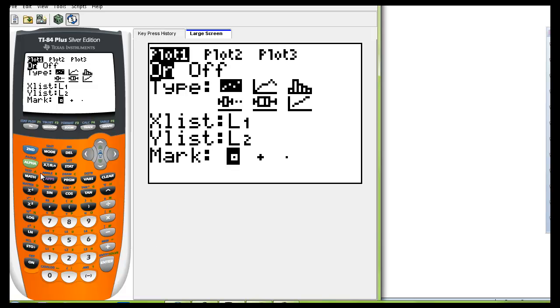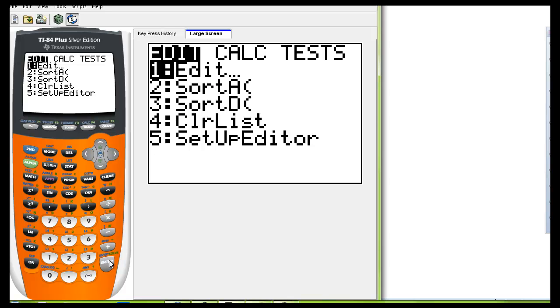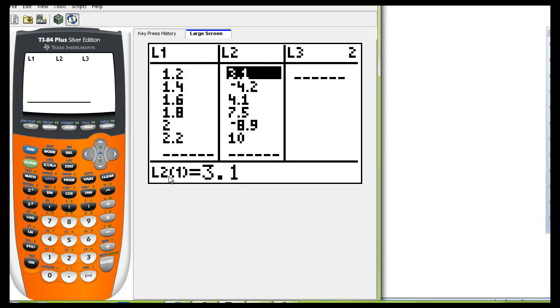Next let's go to stat and we want to edit those lists. You can see I've already added the data from question number 12 into list one and list two.